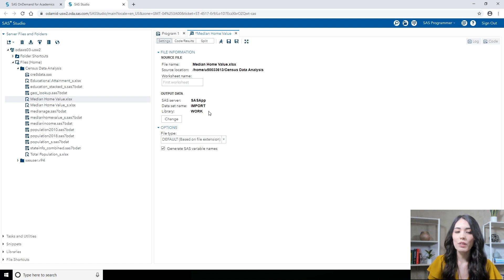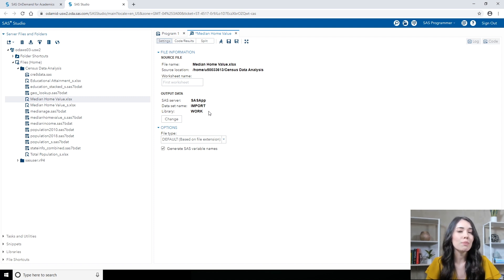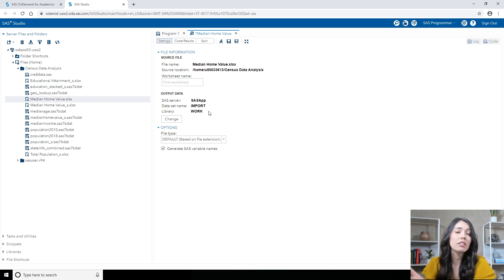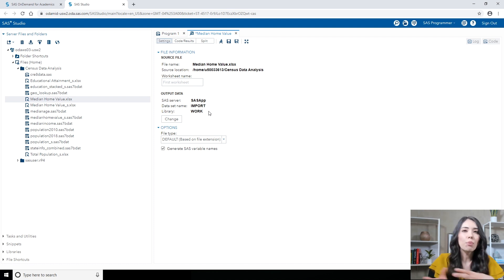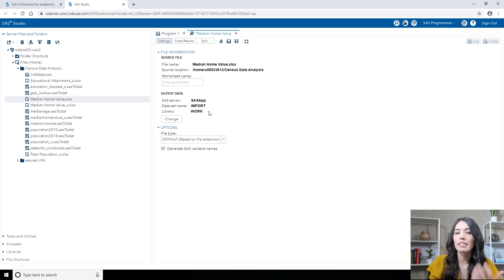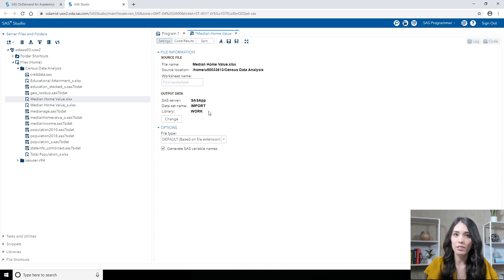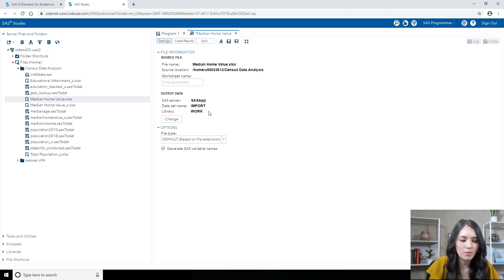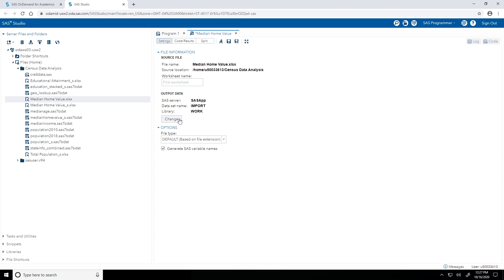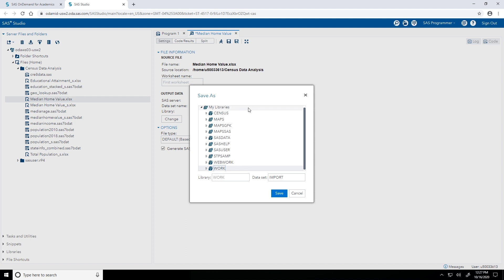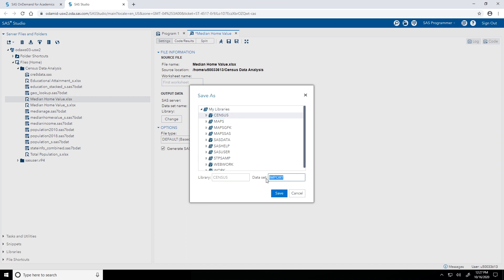Next, moving on to the output data section. Whenever we perform an import, essentially what's happening is we have this Excel file. And the import is creating a copy of that Excel file as a SAS table. And I need to specify a name and location for that new SAS table that I'm creating. So I'll click change. For the library, where I want to save this, I'm going to select the census library that we created. Remember that this is a pointer to our census data analysis folder. And in the data set box, I will call this file median home value. And click save.